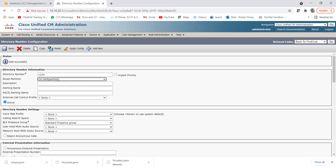The on shift partition contains the on shift time schedule, and under that time schedule is the on shift time period which defines 8 AM to 4 PM. So any call between 8 AM and 4 PM will hit this partition and therefore reach this directory number. You can also use this as a hunt pilot number — if you have 5, 10, or hundreds of agents, you can assign this partition to the hunt pilot number instead.